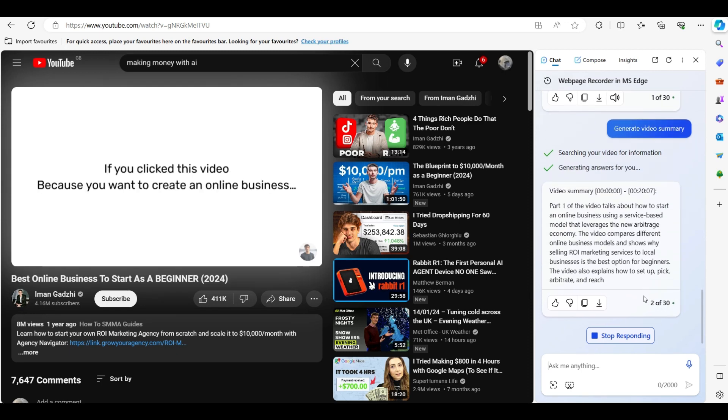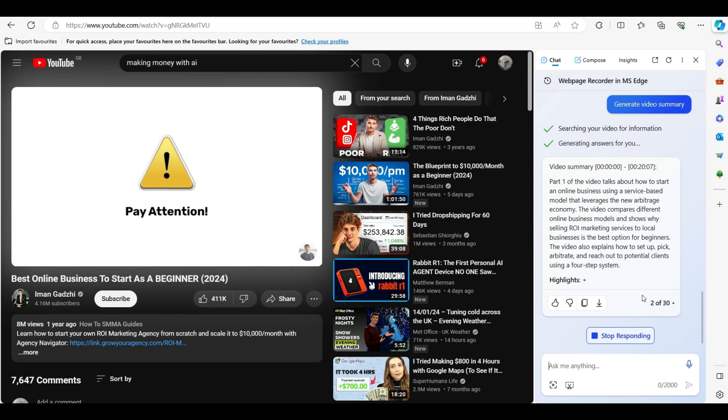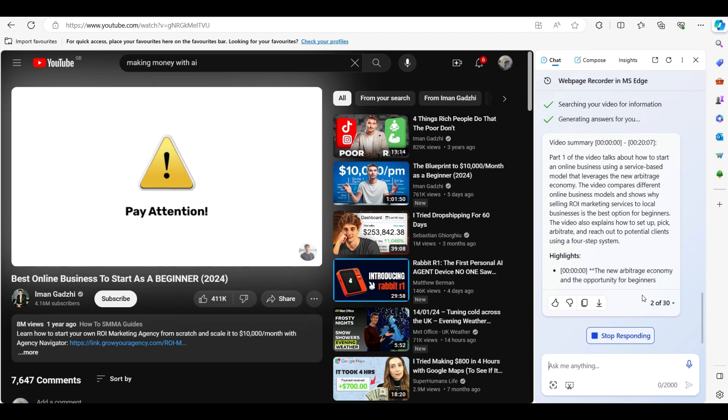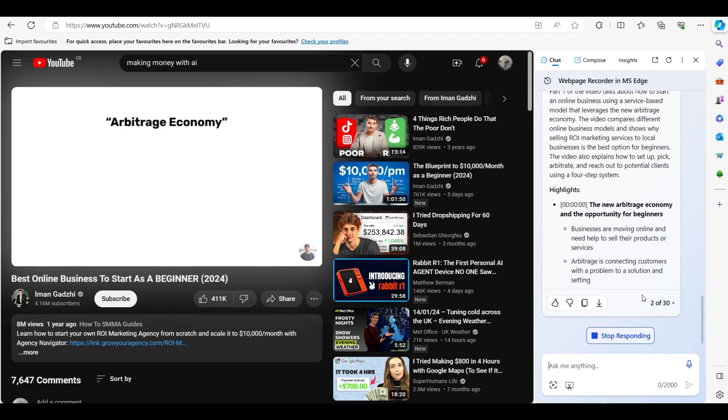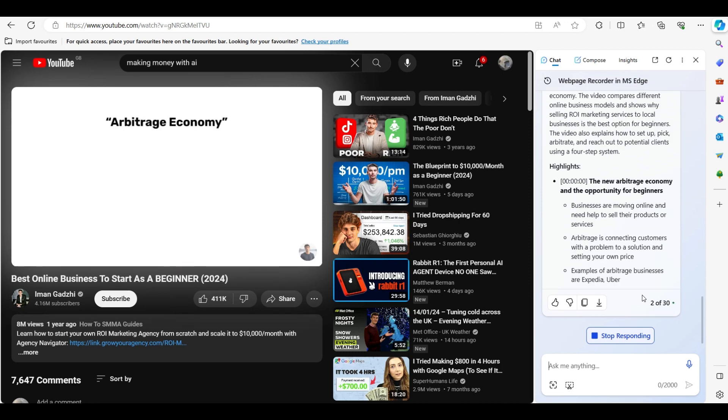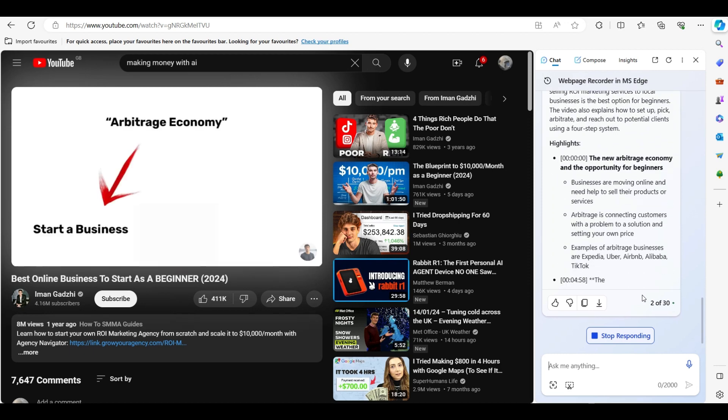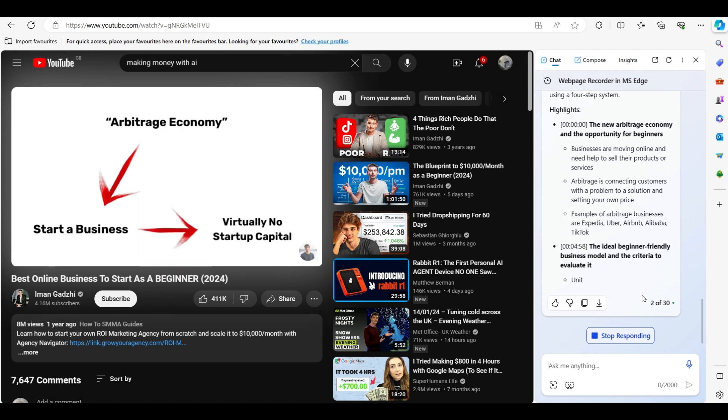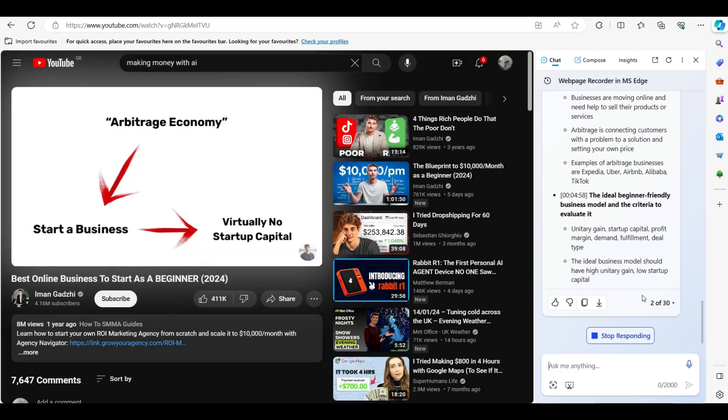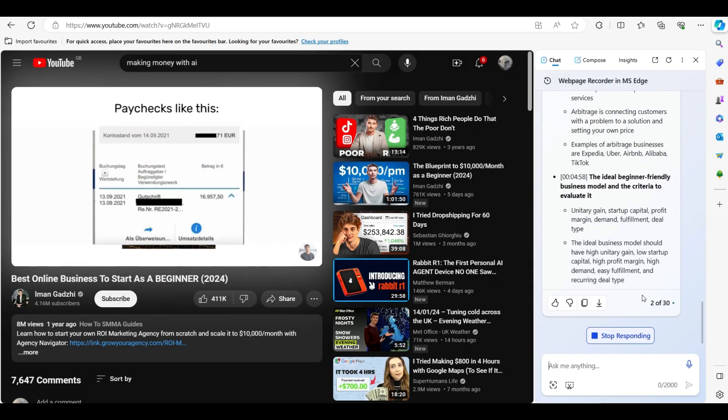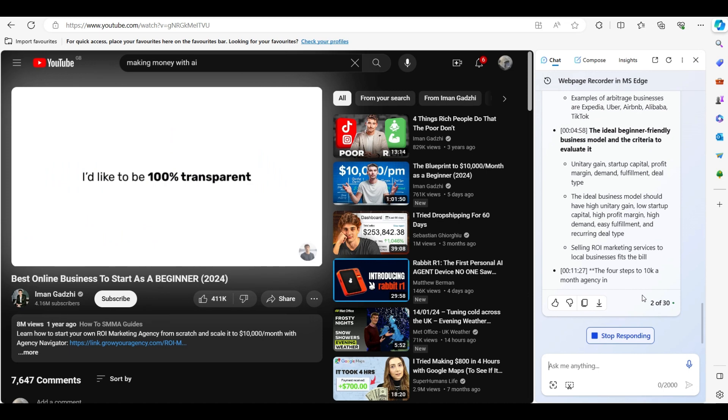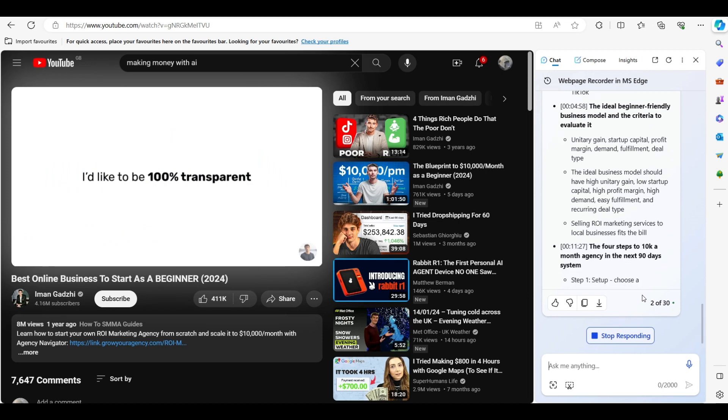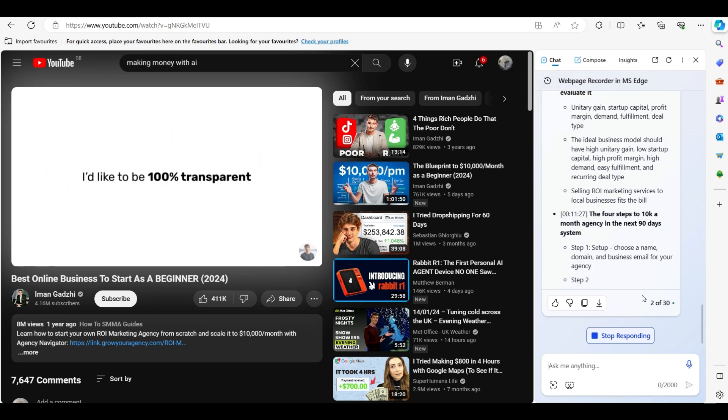If you clicked this short video, it's because you want to create an online business. So pay attention, because I'm about to show you how you can take advantage of this new arbitrage economy to start a business with virtually no startup capital and get you paychecks like this in a matter of weeks. Now, I'd like to be 100% transparent here.